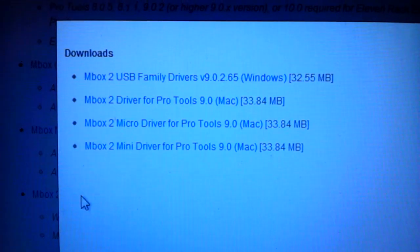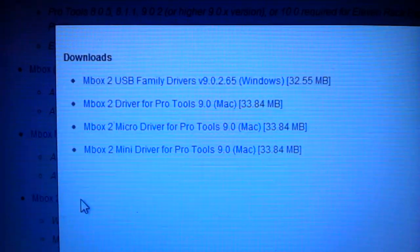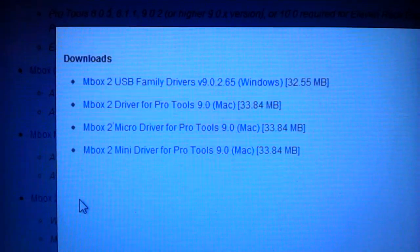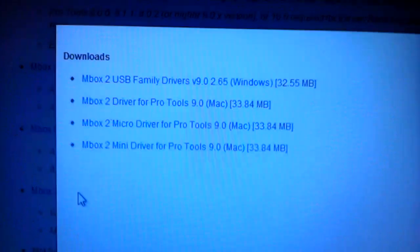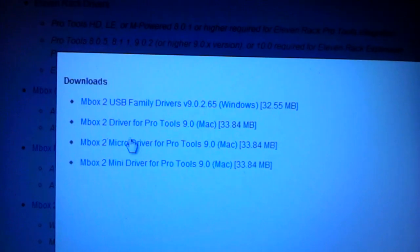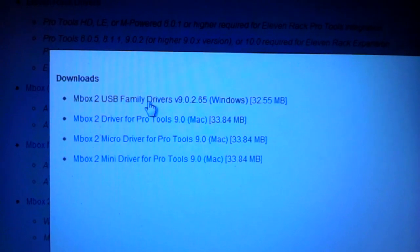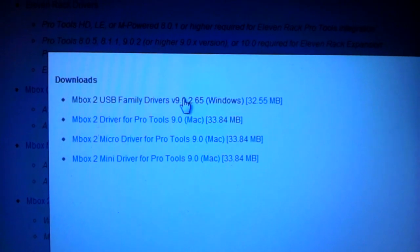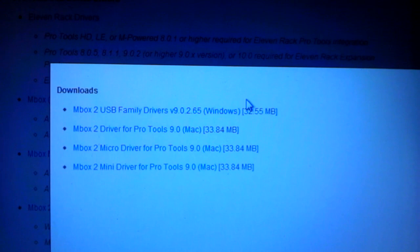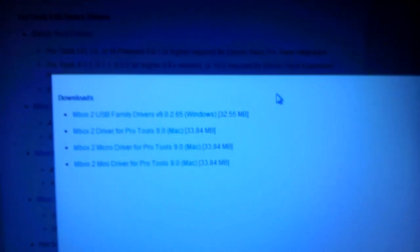It gives you a couple options, and obviously the top one for Windows is going to take care of the Windows 7 drivers for the M-Box 2. Once you get this version 9.0.2.65 and install that, your Windows 7 system will definitely recognize the M-Box 2.